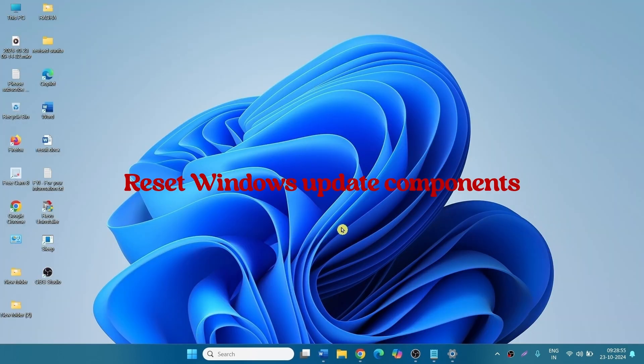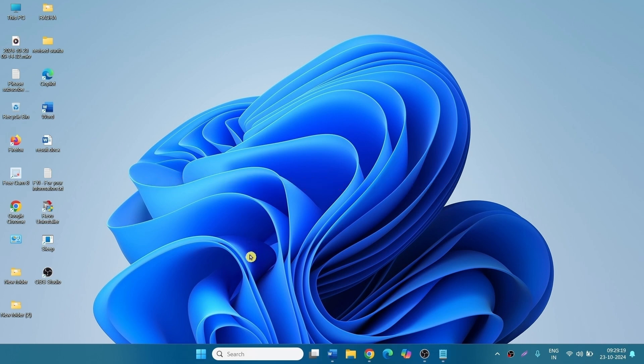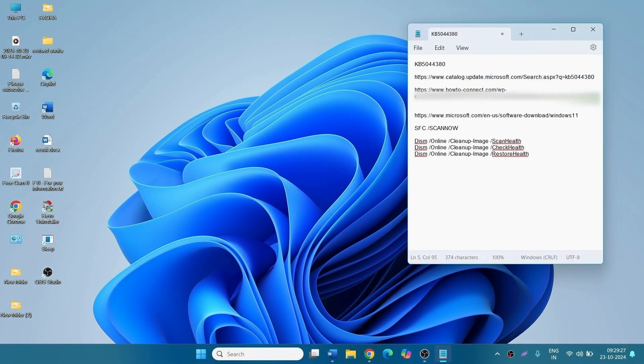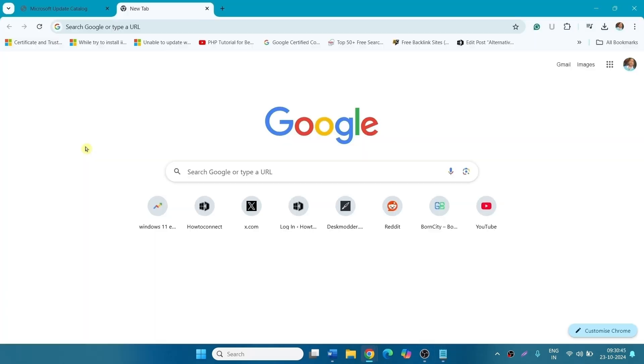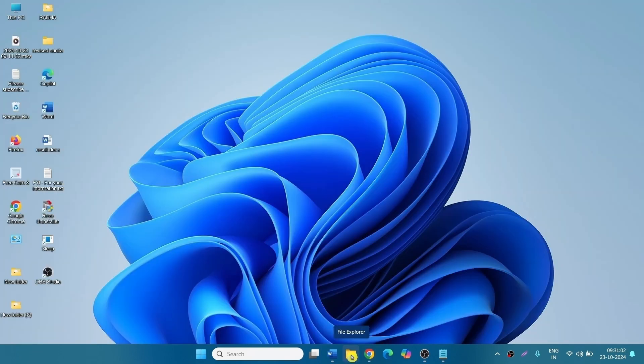Method 3. Reset Windows Update Components. Navigate to the description of this video and click on this link. This will download a zip file to reset Windows Update Components. Click on File Explorer icon from the taskbar.